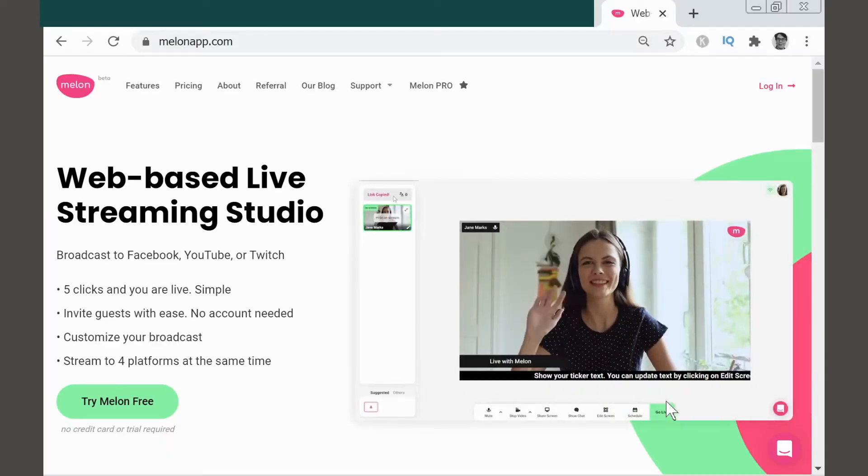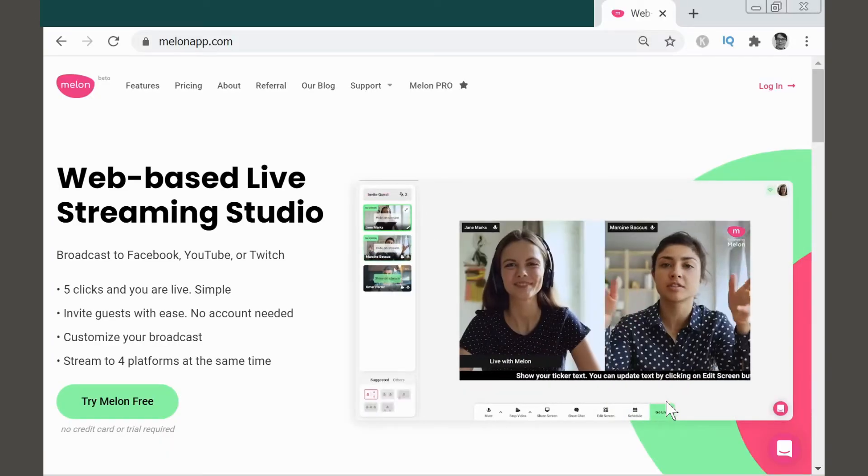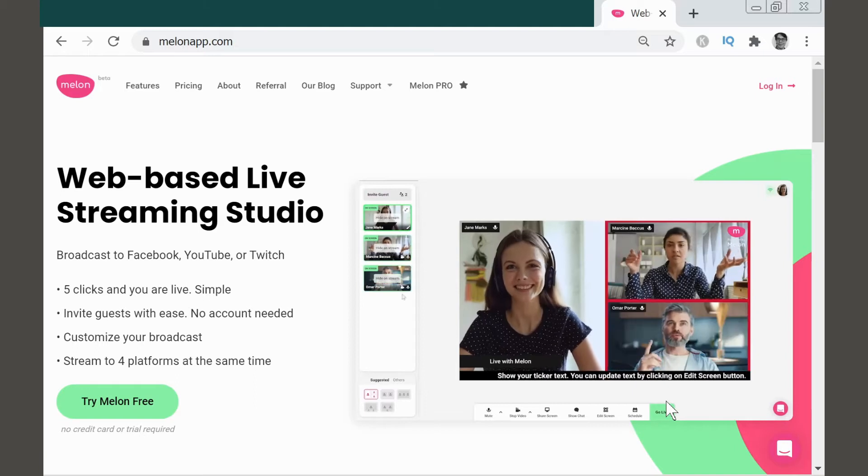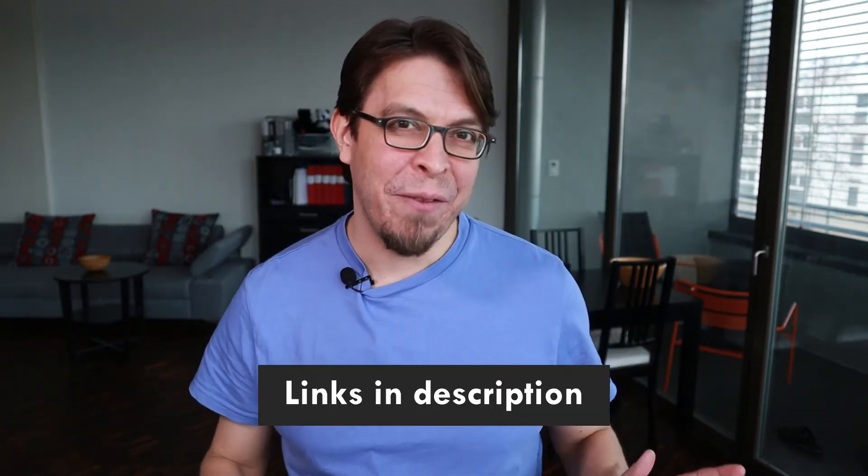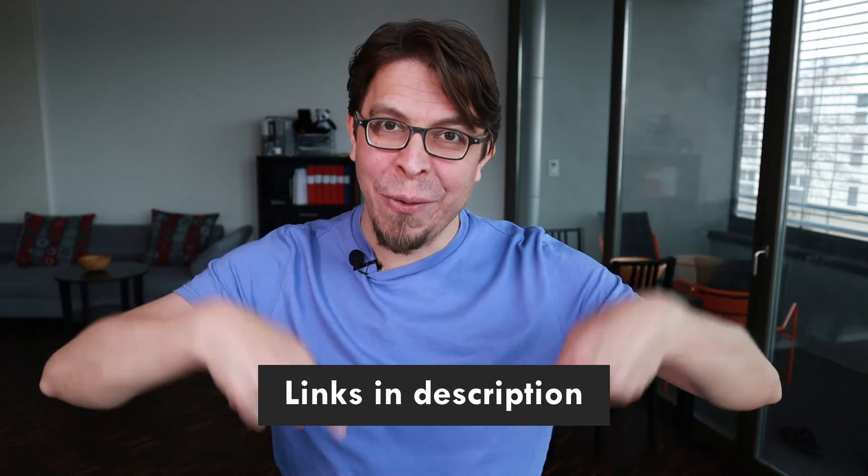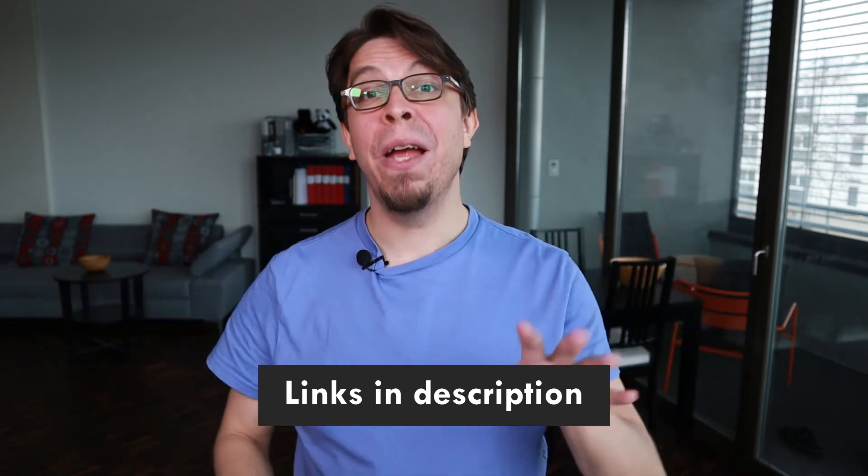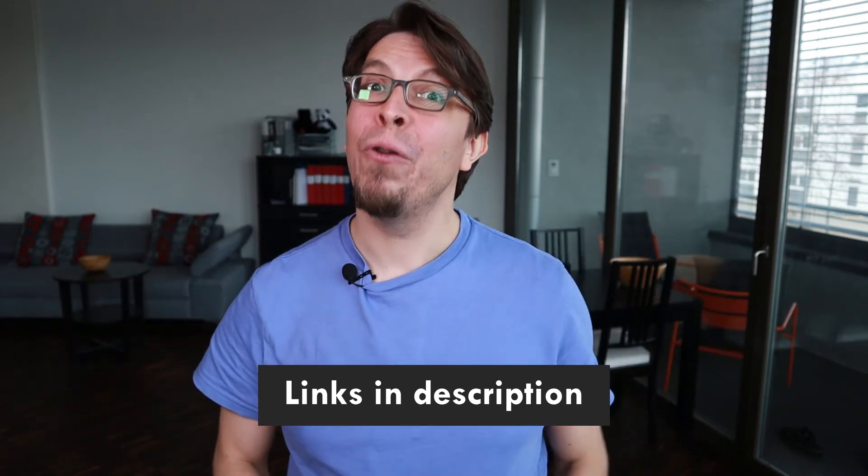It runs in a web browser, so you don't have to install anything. Plus, you can use it to stream simultaneously to YouTube, Facebook, Twitch, or any other service as well. There are links to everything I'm talking about in the description below this video. There you can also try out Melon for free.